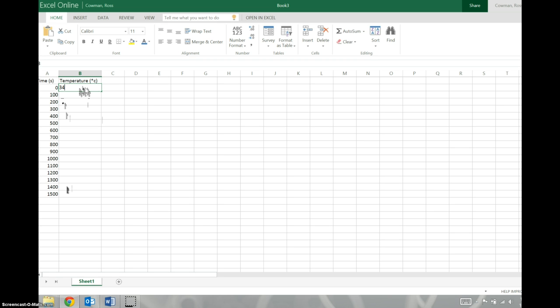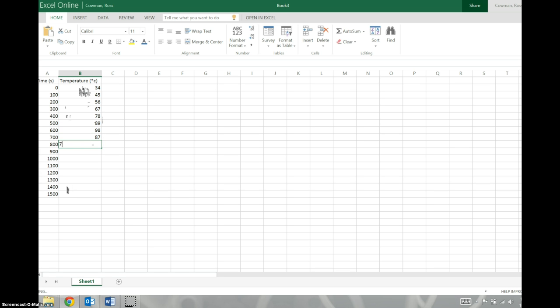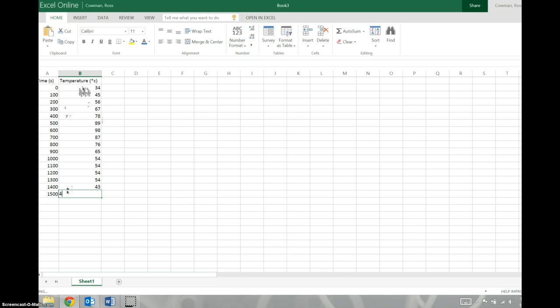I'm just going to make some up. Your data will look different, obviously, because you didn't make your data up. You actually took data. Then remember, after a while, it slowed down, and then finally dropped a little bit more. So here's our made-up data.